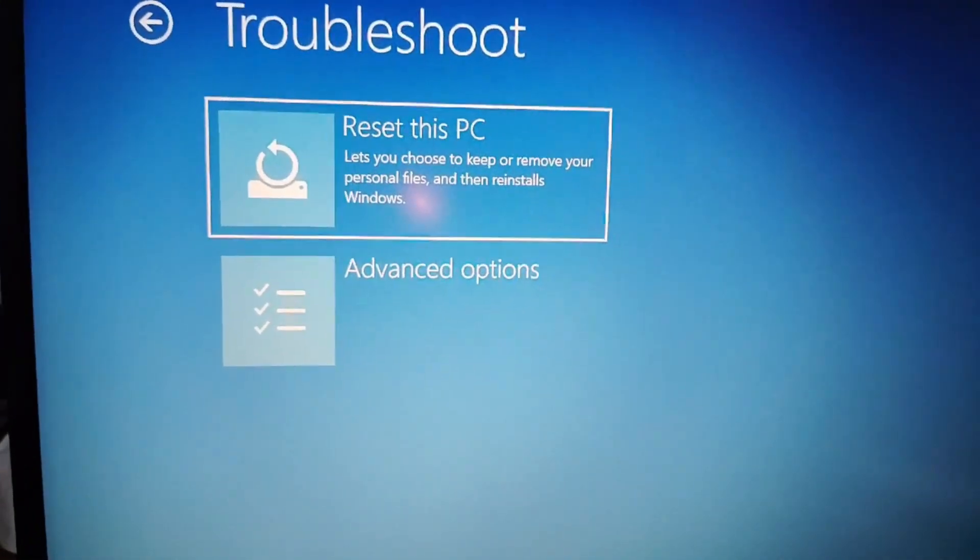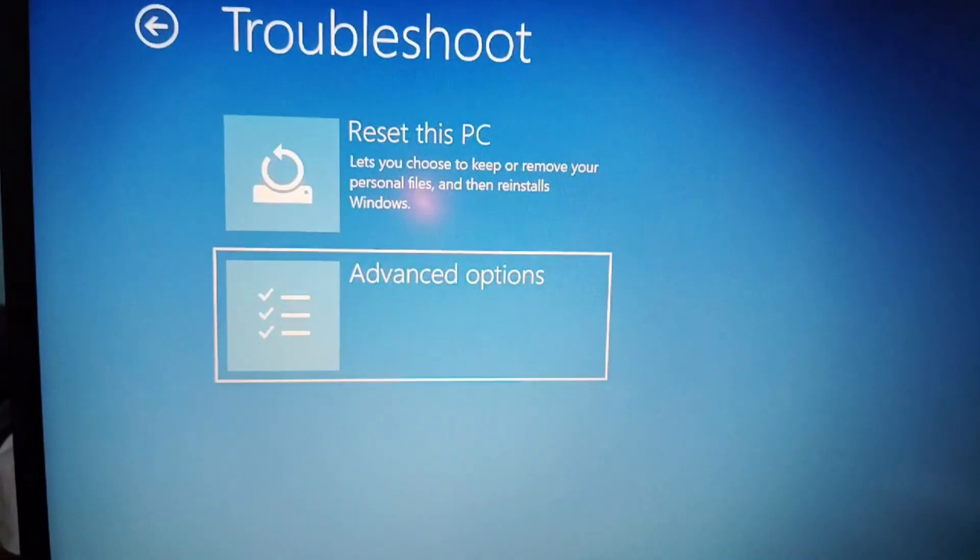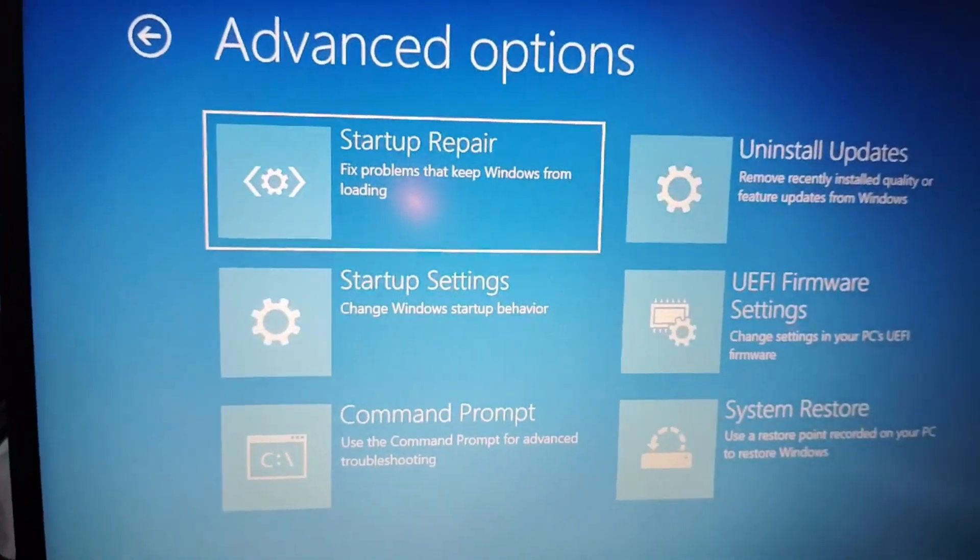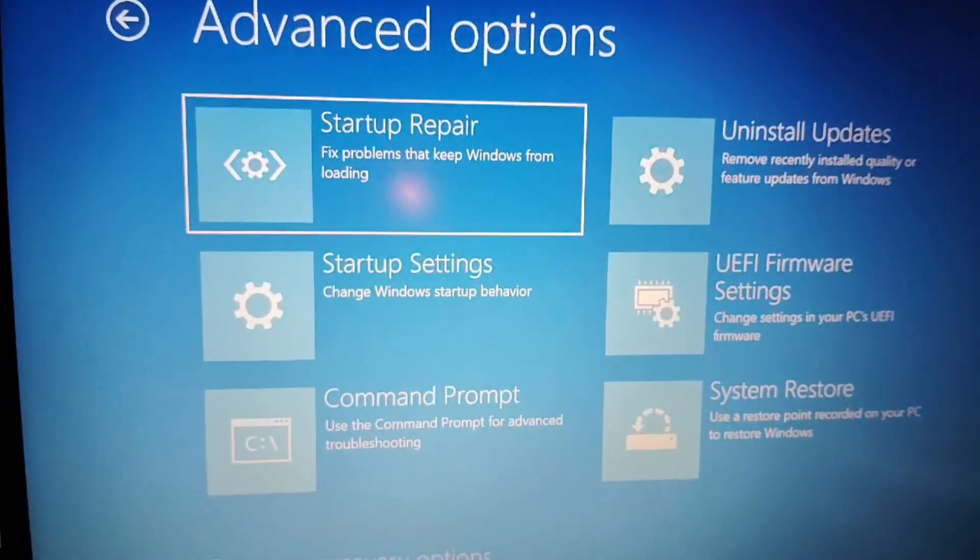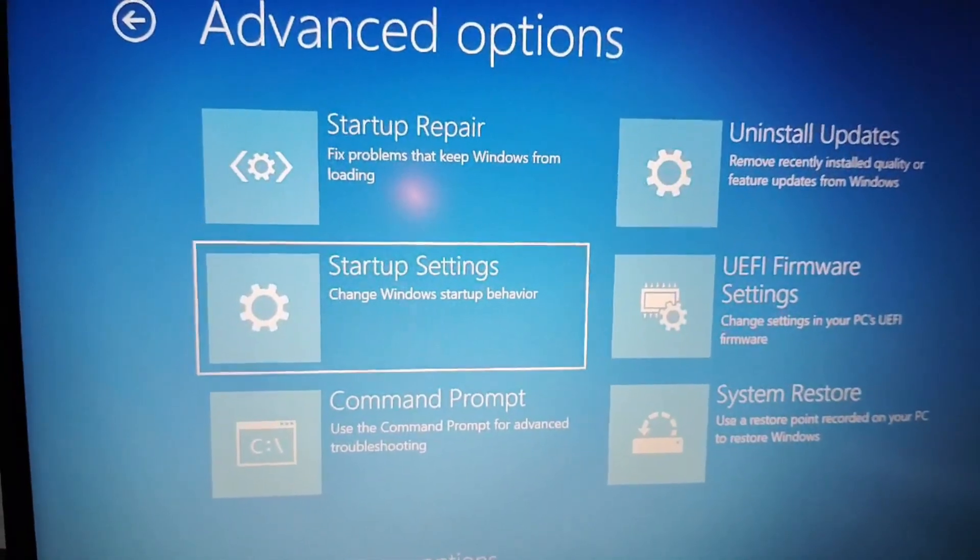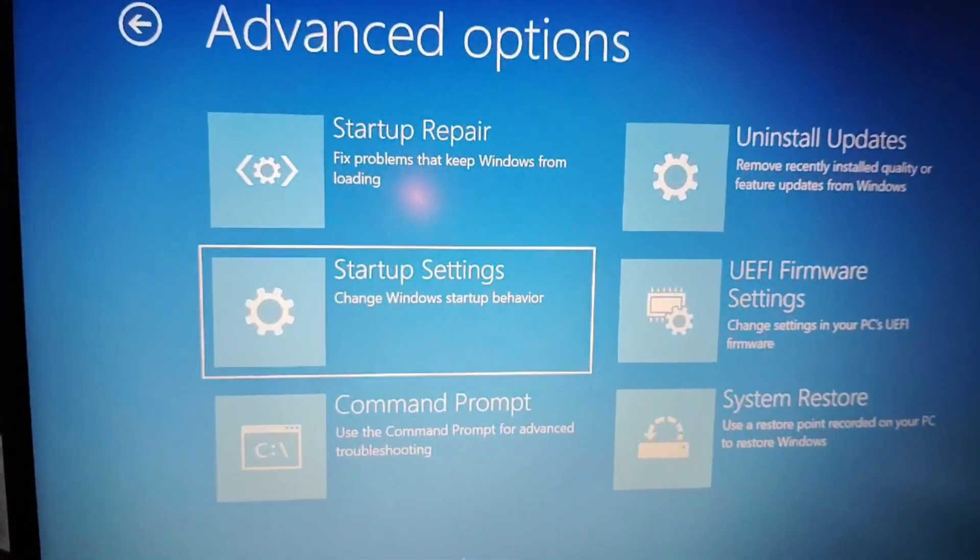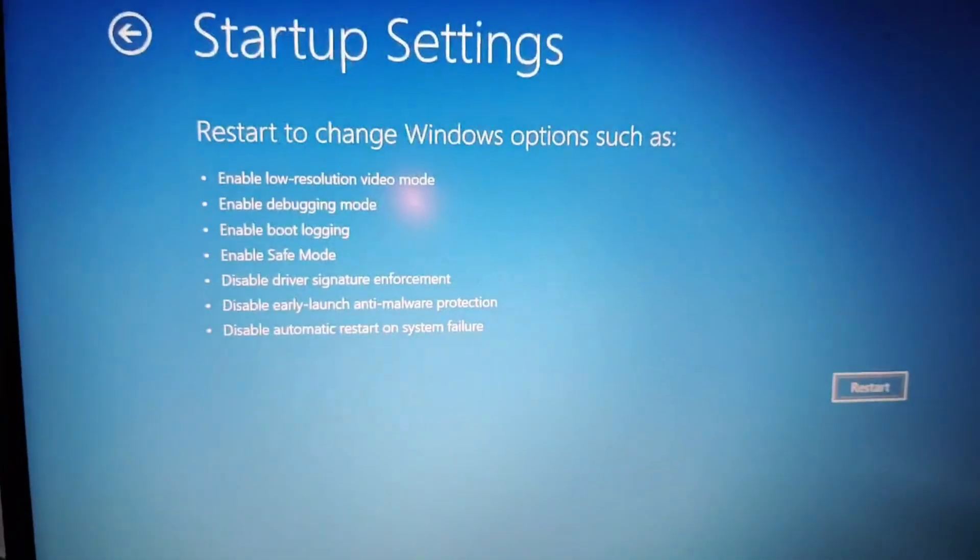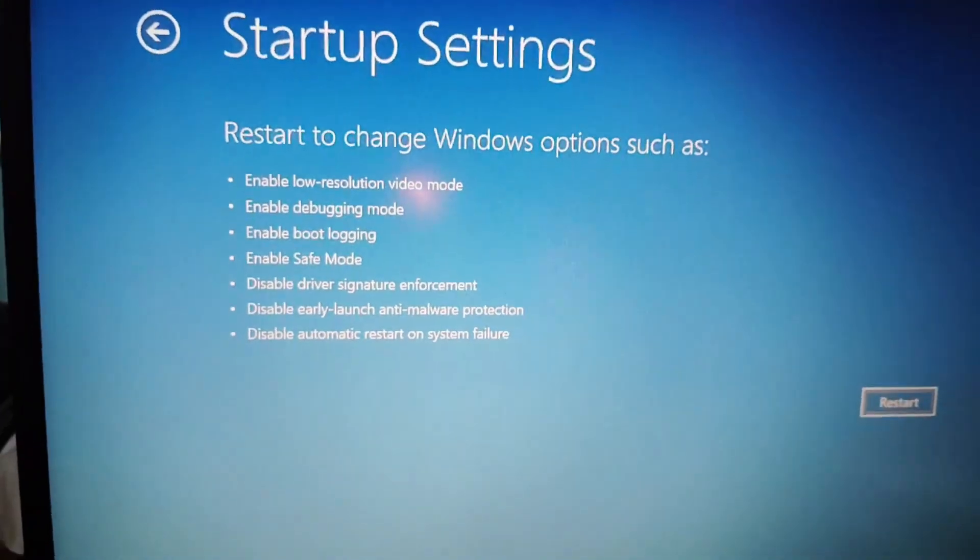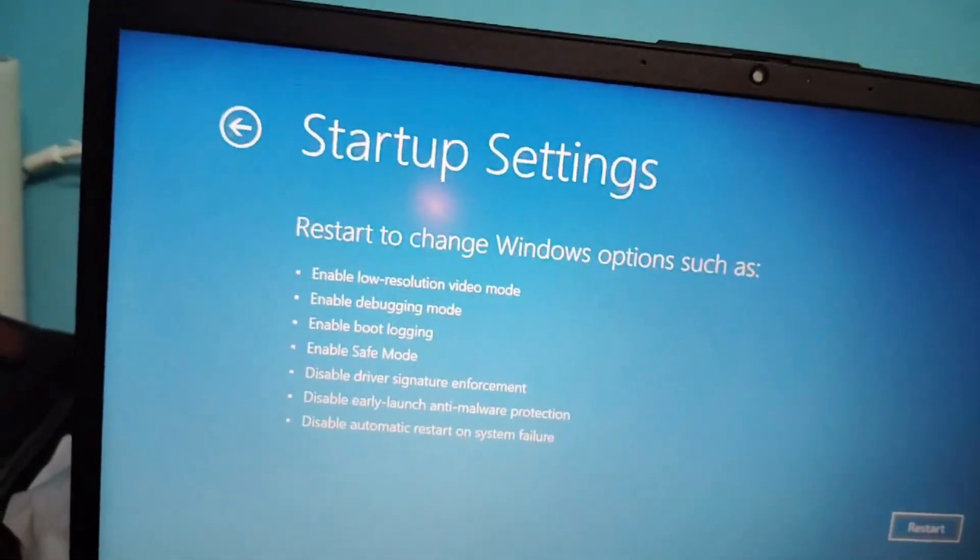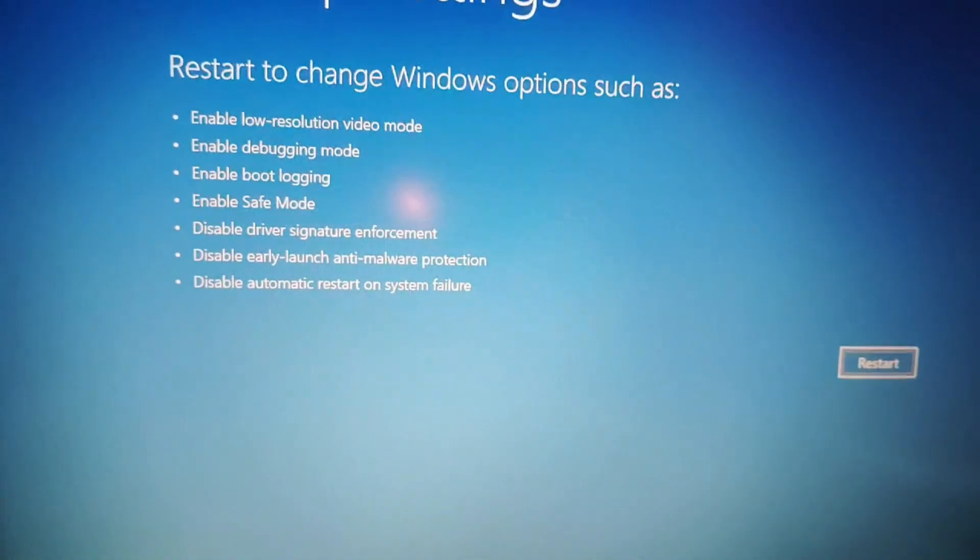Now you have to click choose Advanced Options, then press Enter. Now you have to move to the Startup Settings, then press Enter. Now you have to restart it.